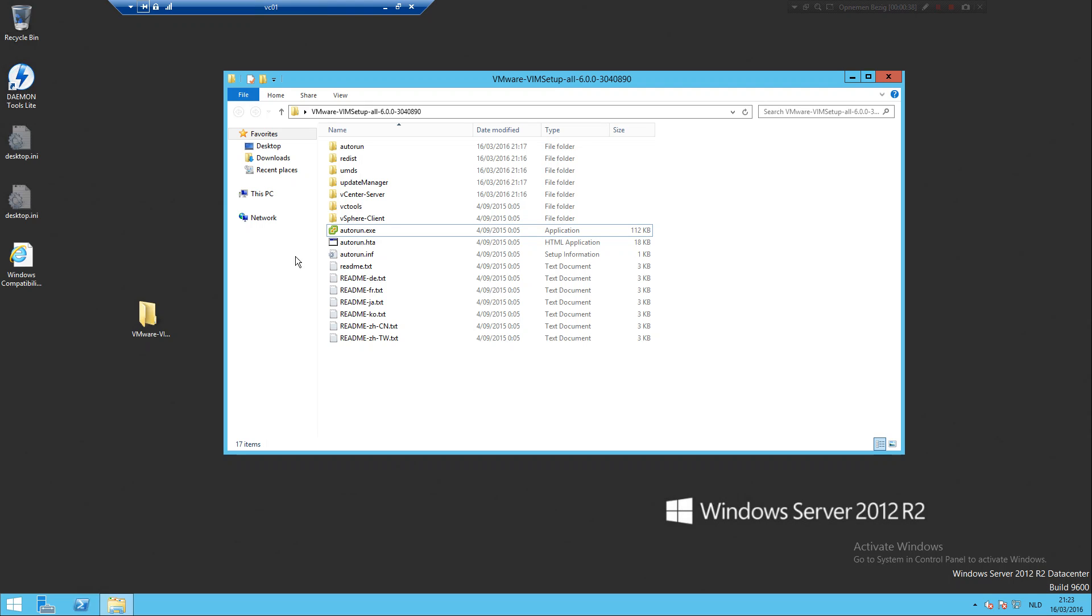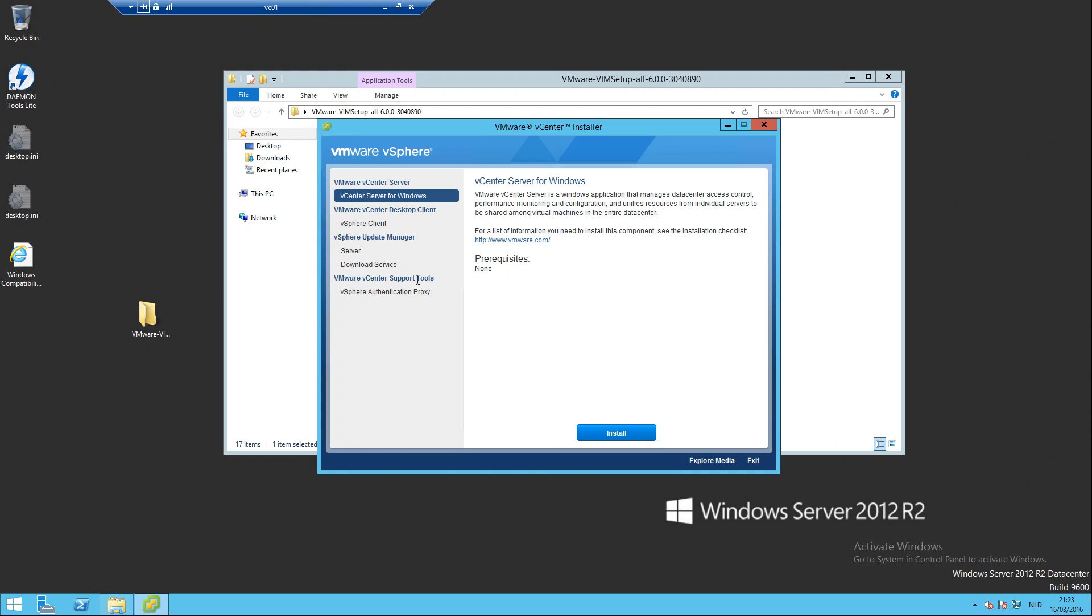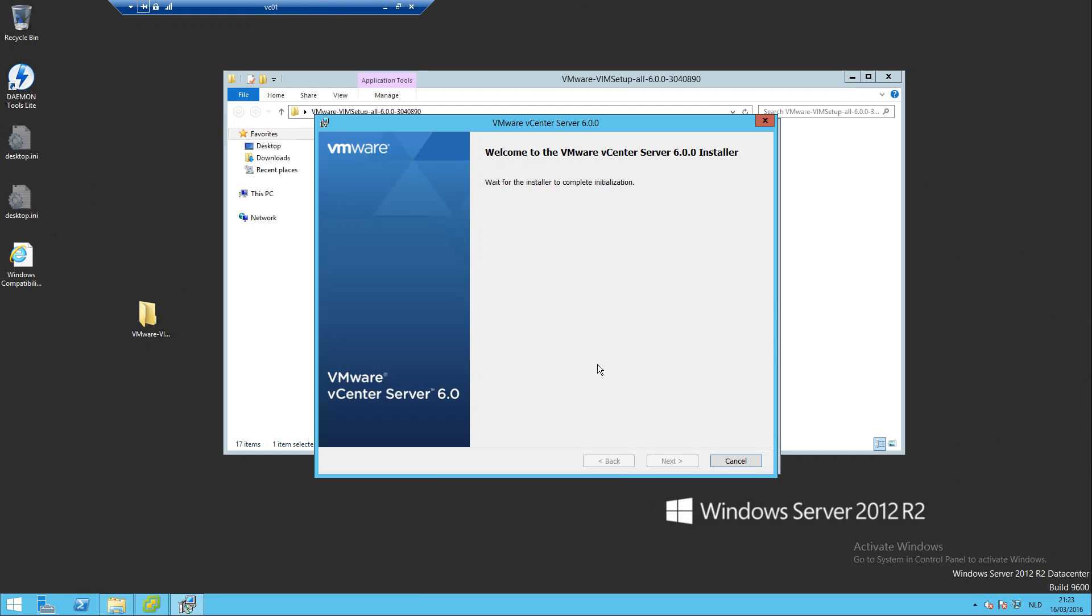So let's start. Open up the install folder or CD, click auto run, and just click on vCenter Server for Windows. For a moment I'm going to upgrade my vCenter first to 6.0, and in a later stage I'm going to try to migrate to the appliance with the Flink migration tool, so that will be another video soon. Let it extract.